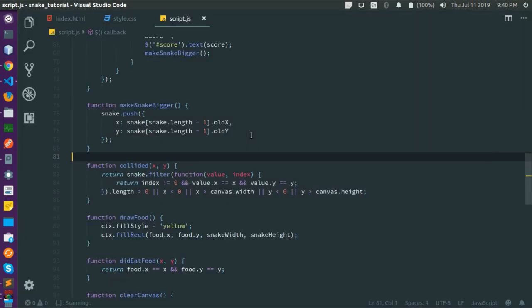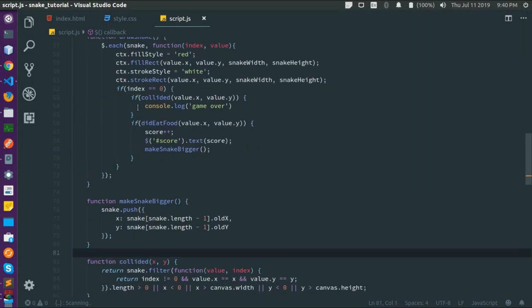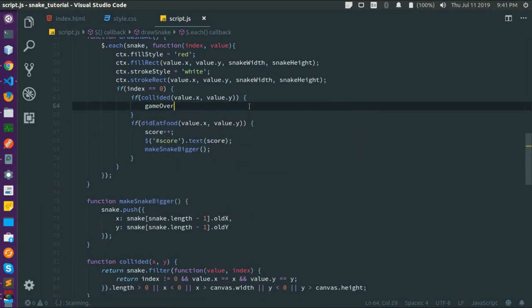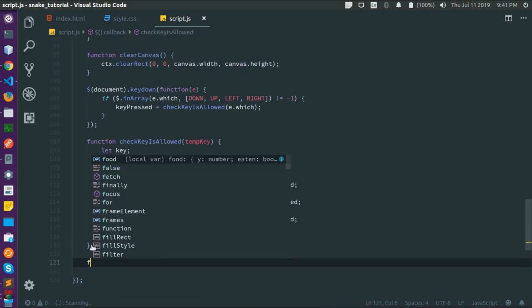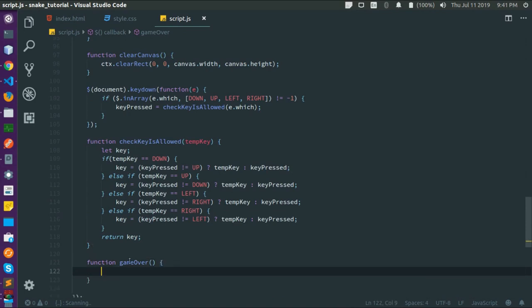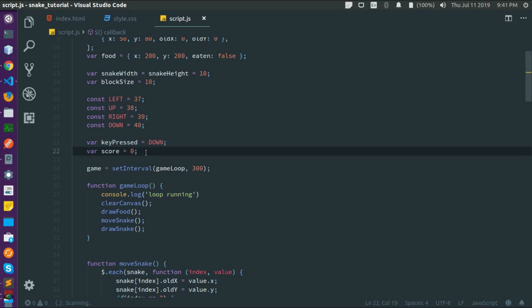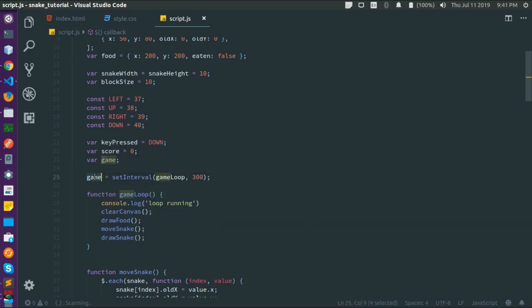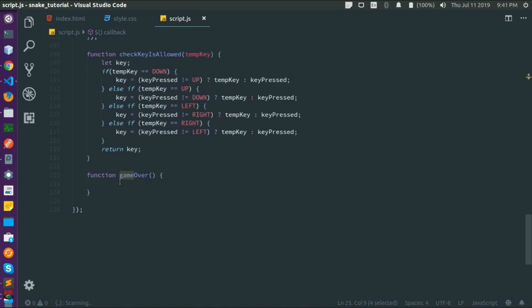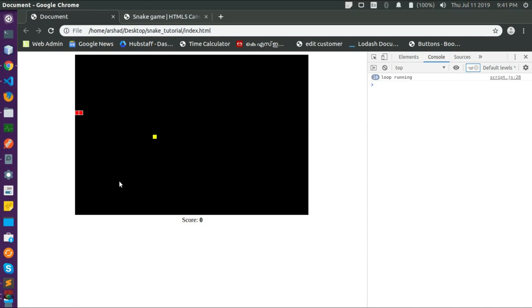Let's write the game over function. We stop the loop: we store the setInterval reference in a variable 'again', and call clearInterval(again) inside the gameOver function. The loop stops running — confirmed.